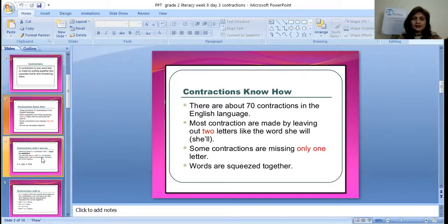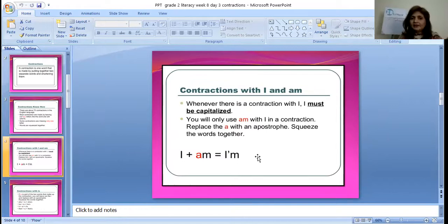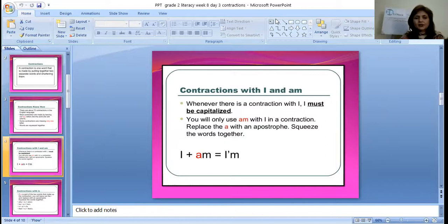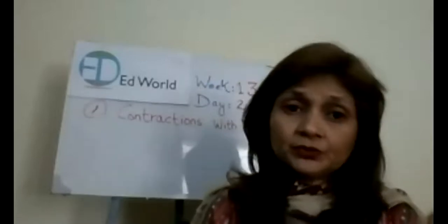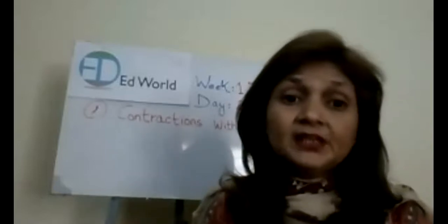I will show you one example and the rest we will do on the board. Contractions with 'I am': whenever there is a contraction with I, the I must be capitalized — we always write I with a capital letter. You will use 'am' with I in a contraction — replace the A with an apostrophe and squeeze the words together. I plus am will become I'm. In the same way, there are different contractions, but right now, the contractions we are doing are contractions with 'not'.